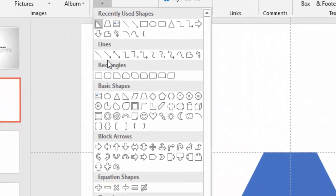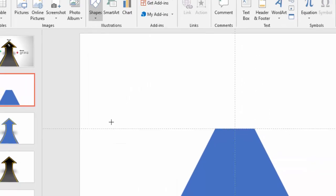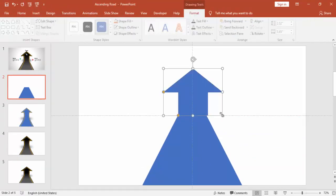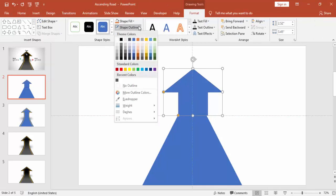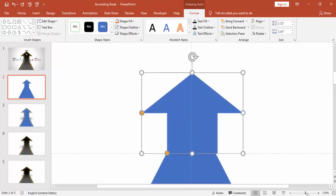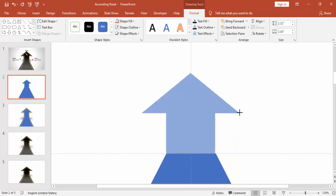Go to Insert, Shapes and select up arrow. Draw the arrow, make it no outline, zoom it and align it properly.